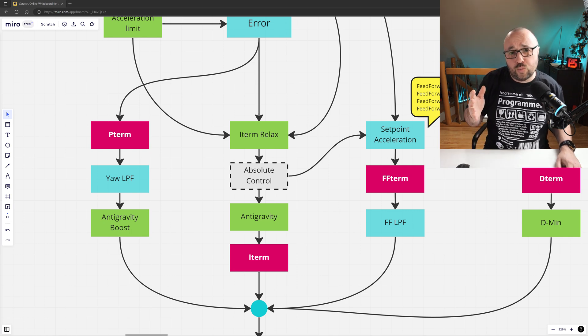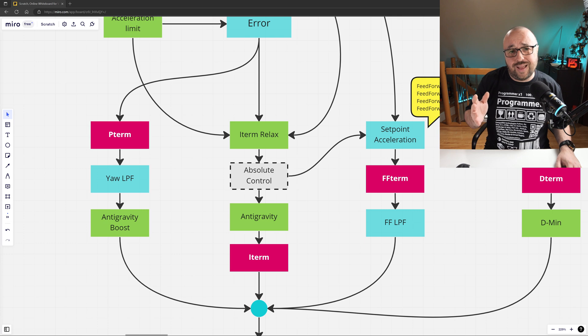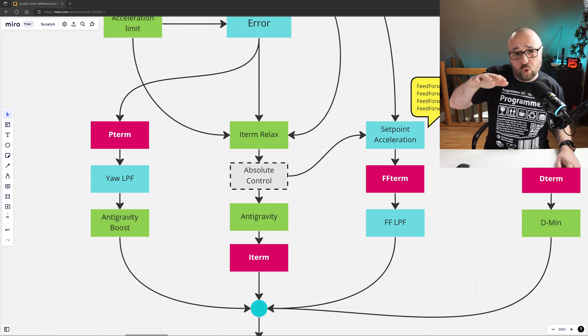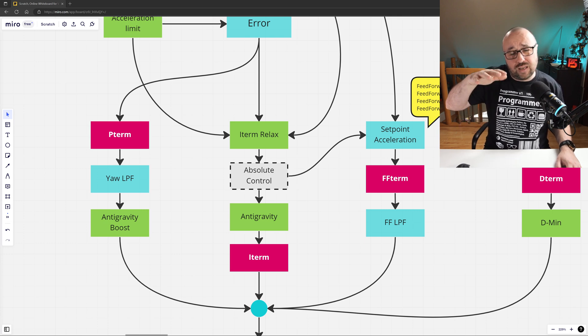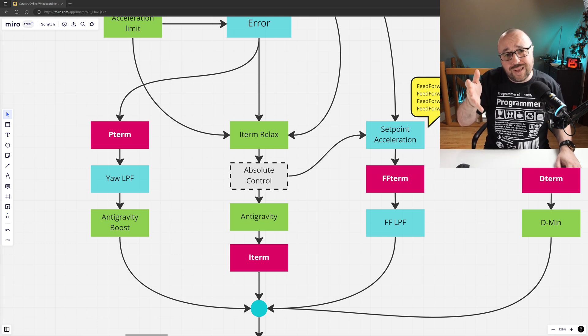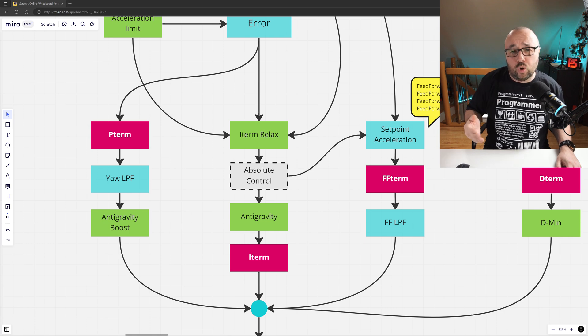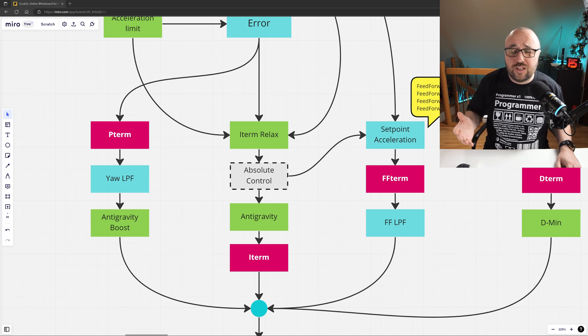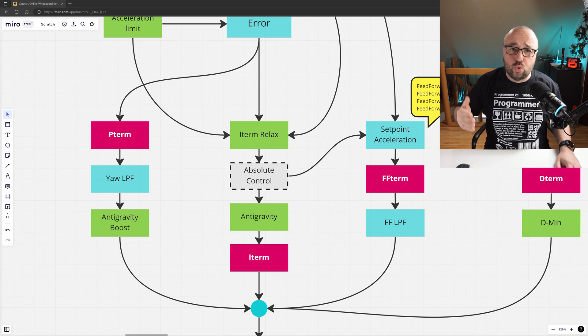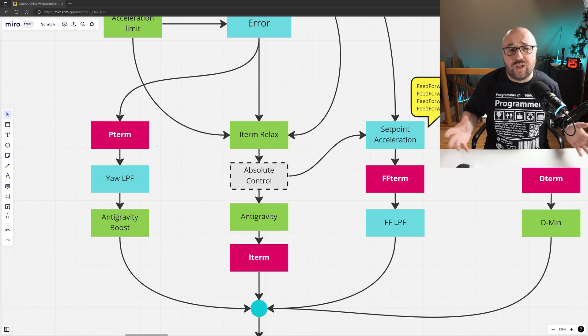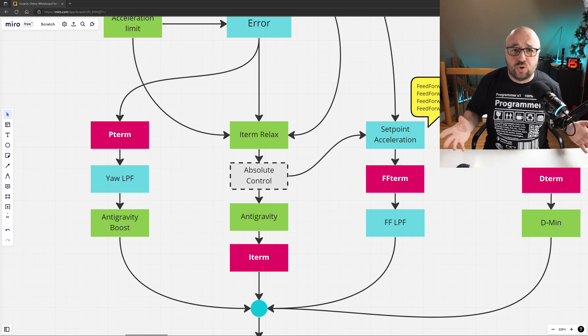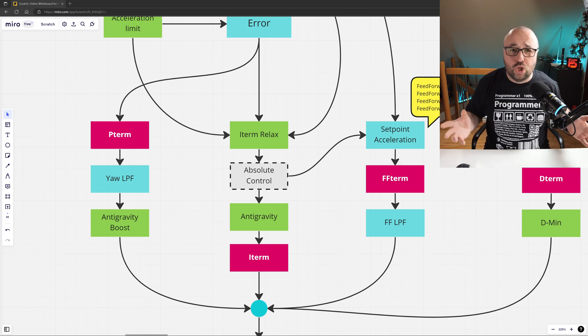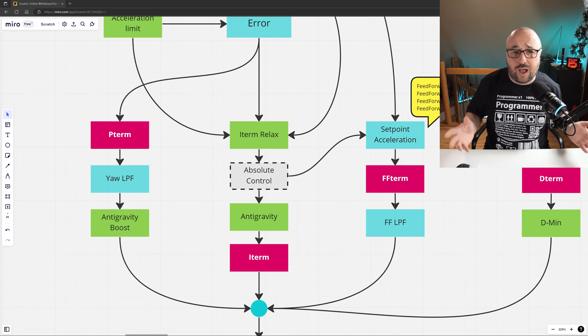This is especially visible with flips and rolls. Without the I-term relax, your drone at the end of the rapid maneuver would slightly overshoot and then go back, all because the I-term was allowed to grow too much. With the active I-term relax, this is basically no longer happening.